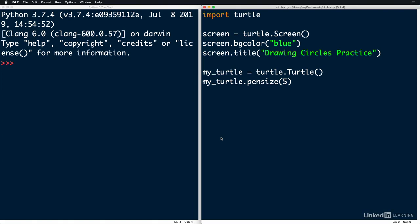For this lesson, we're going to learn how to draw circles using Turtle, Python's built-in drawing feature. Whenever we want to use Turtle, the first thing we need to do is import it into our program, and we'll do that on the first line.